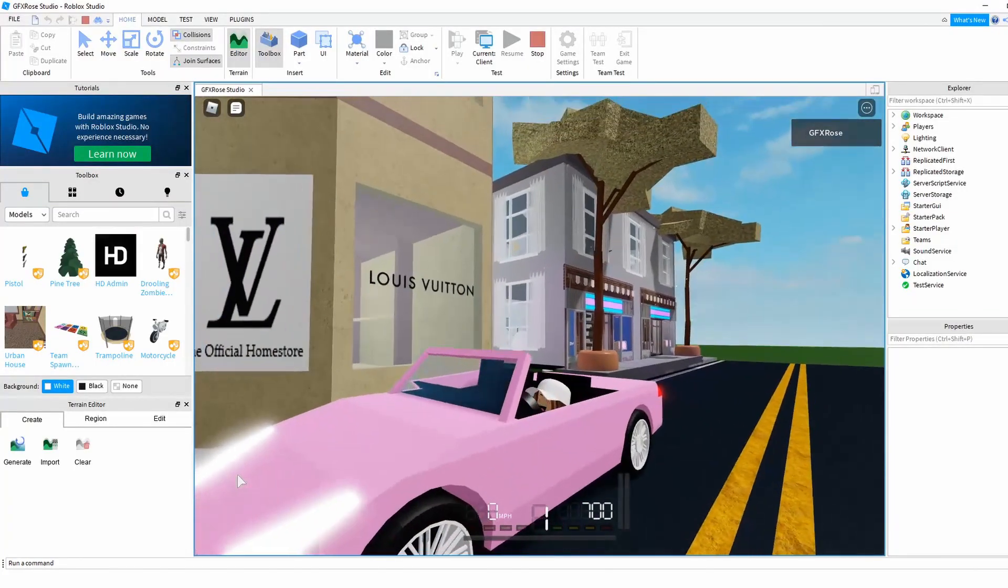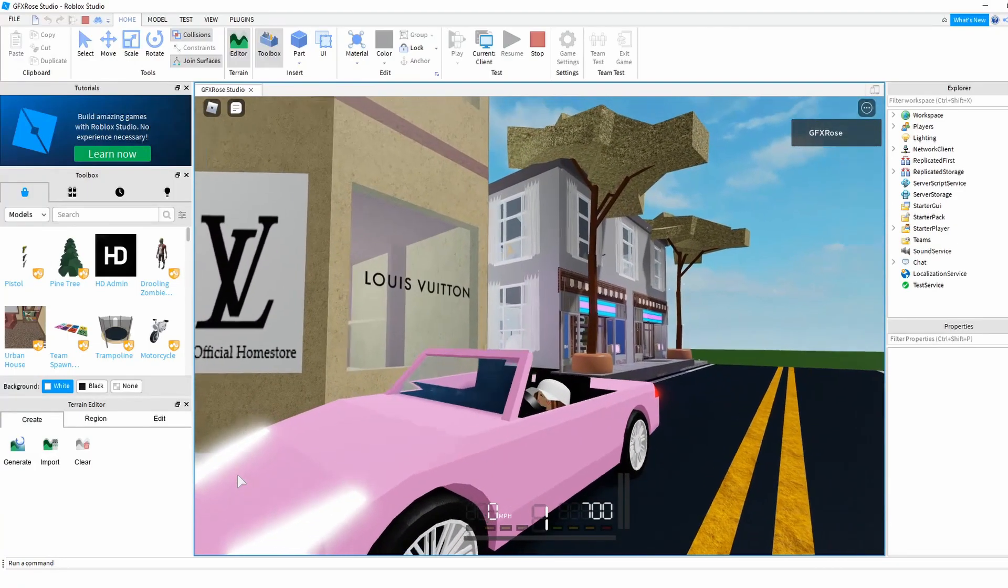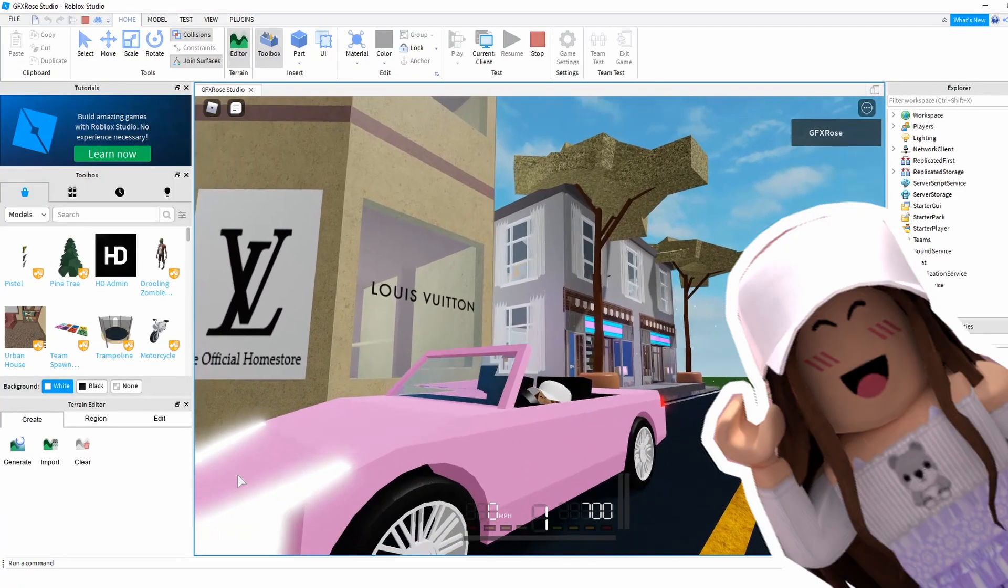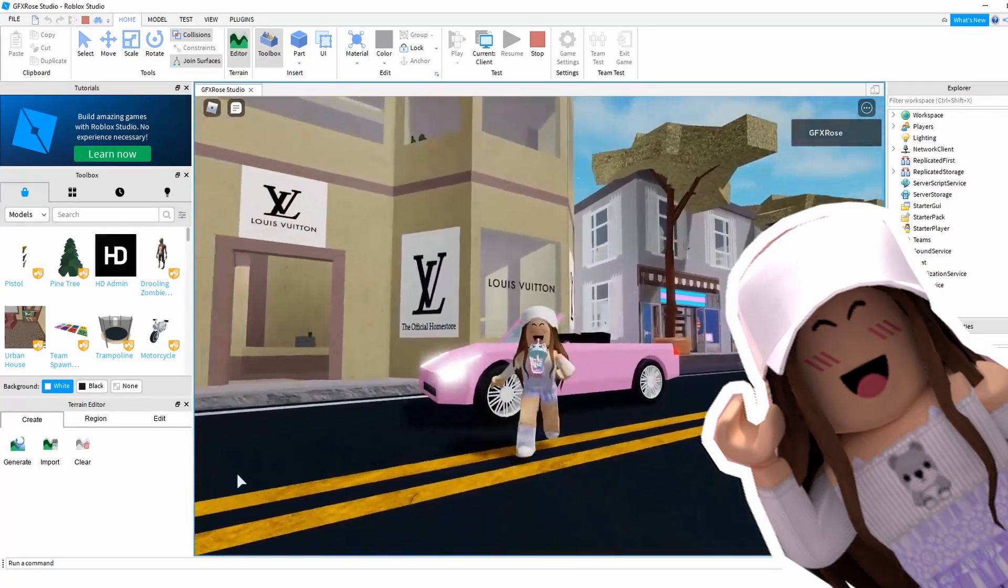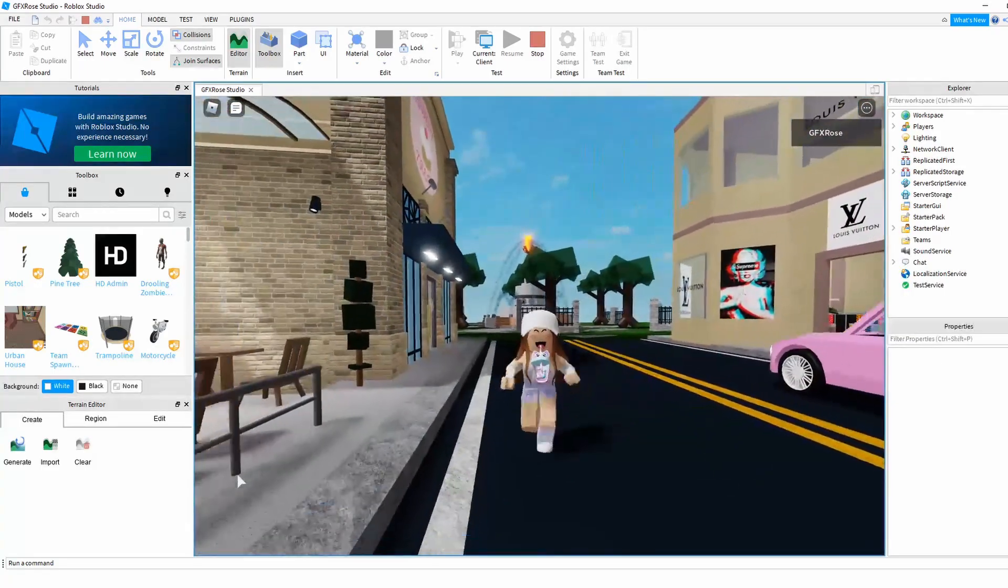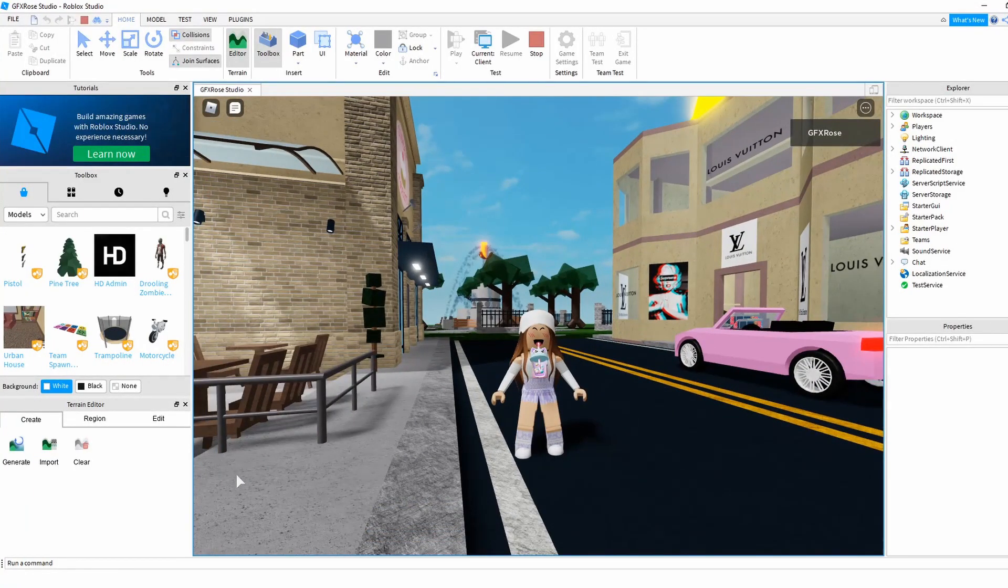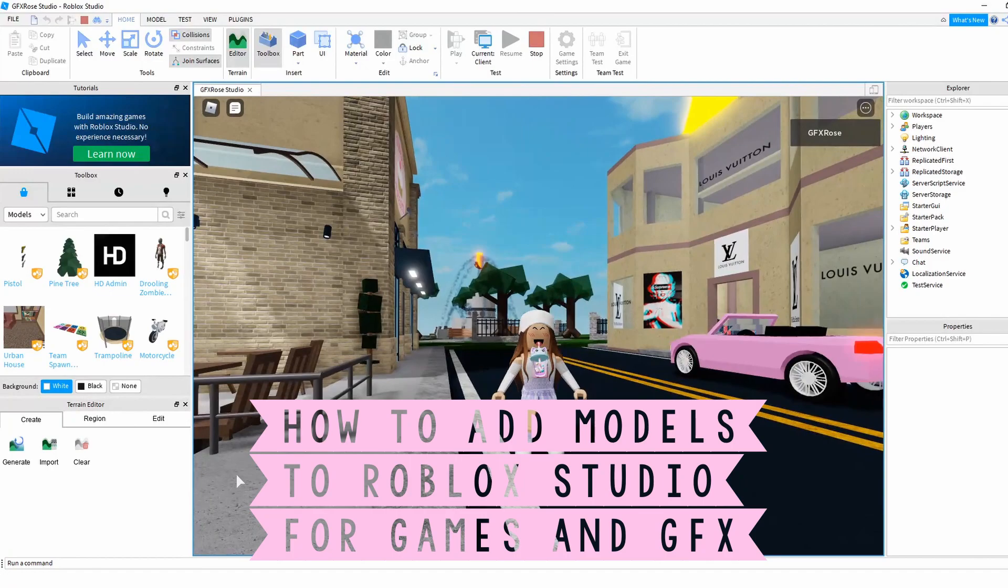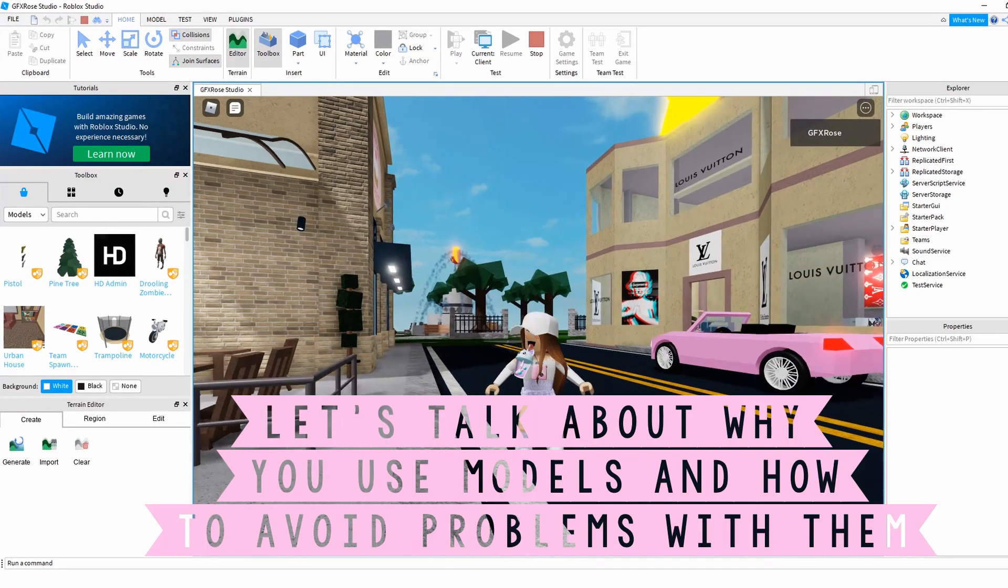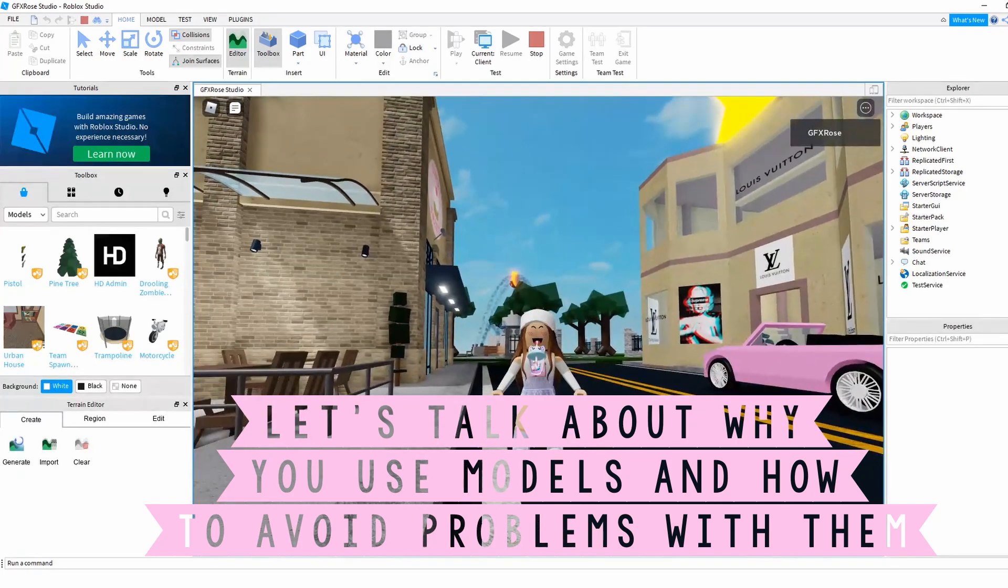Hi everyone! I'm just here heading to Louis Vuitton doing a little shopping today in my nice little buildings. I thought I would take a moment to stop my shopping spree and show you all how to add models into Roblox Studio and talk about why you would want to add models and what to avoid when you add models into a game.